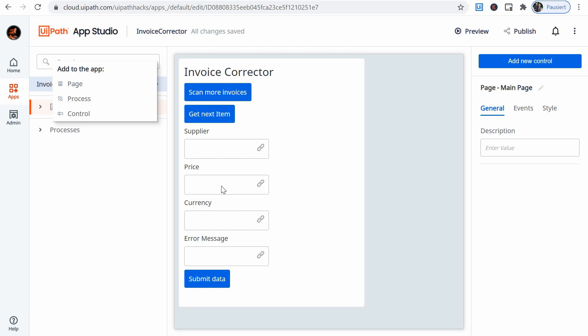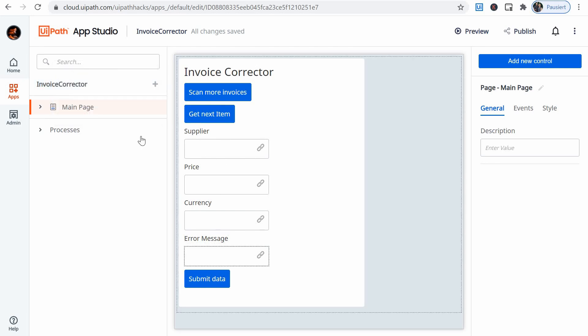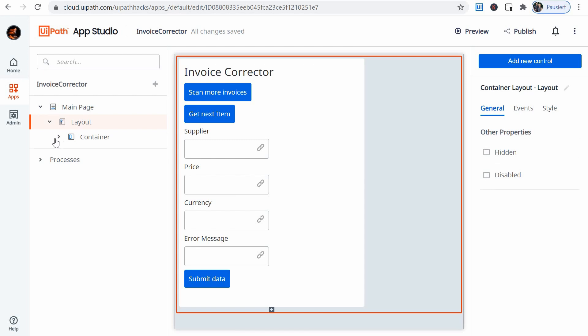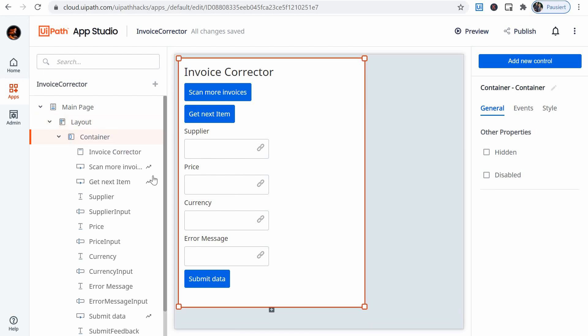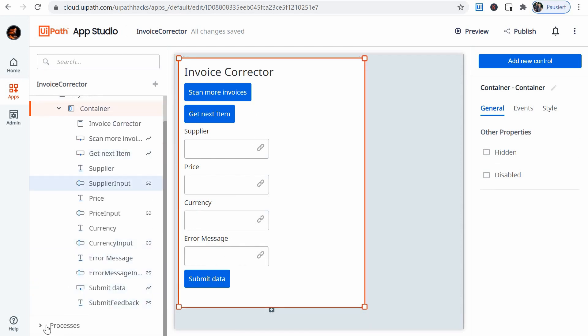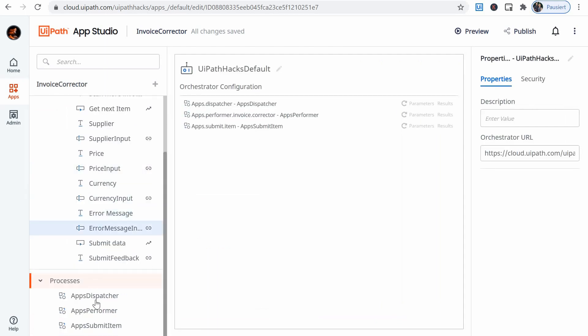But for now I'm just explaining quickly what I did. So I have here all the elements on my page. These are all the elements here. And I have the processes that I've added: the dispatcher, performer and submit item. The three processes we've just seen.